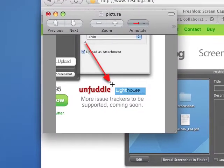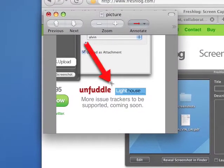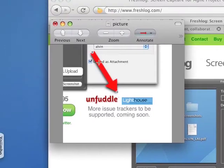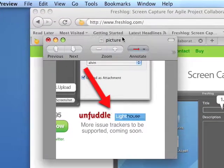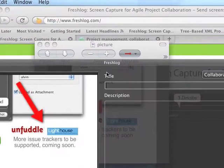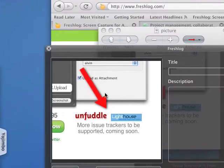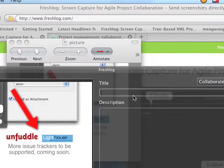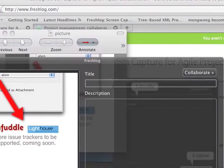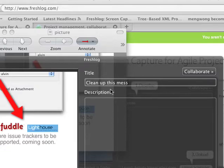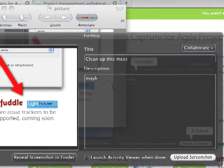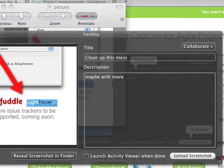I'll make it thicker by clicking on the equal key. I save. FreshLog runs again with the arrow over here. So I just type 'clean up this mess, maybe with more white space.'